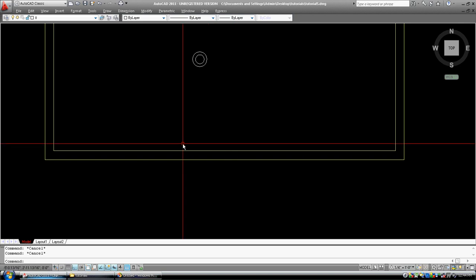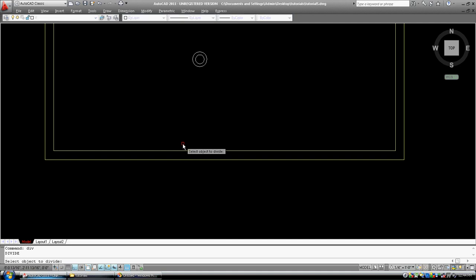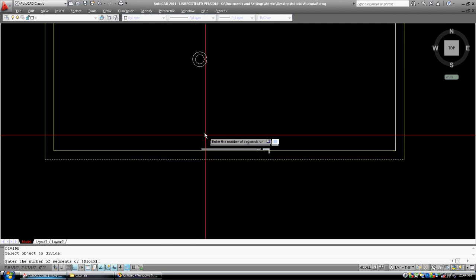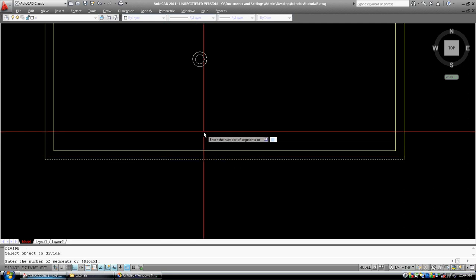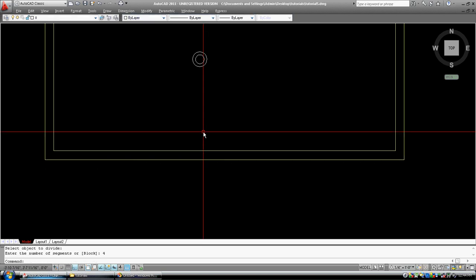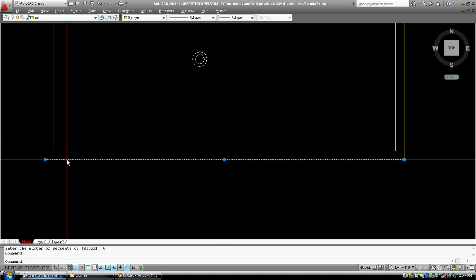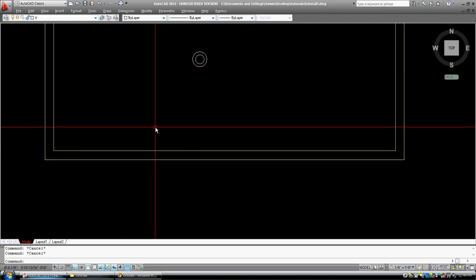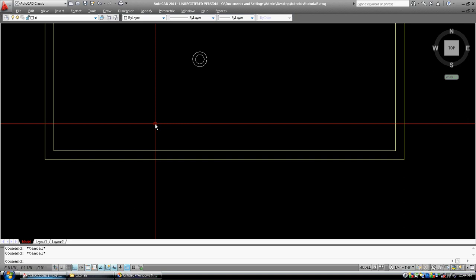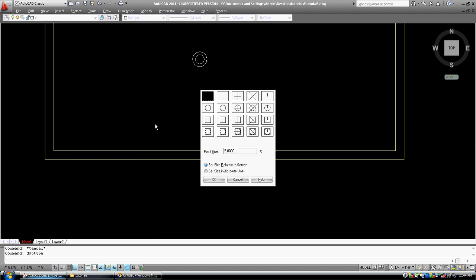Another nice one is divide. So if I DIV, divide, select object to divide, I'm going to pick this long line. It's asking me how many segments do I want, well, let's say I want it to divide it into four. I want four segments, and enter. So now it's divided it. Well, that didn't work. Let's go to DD, which is dialogue box, P for point, and then type, and then enter.